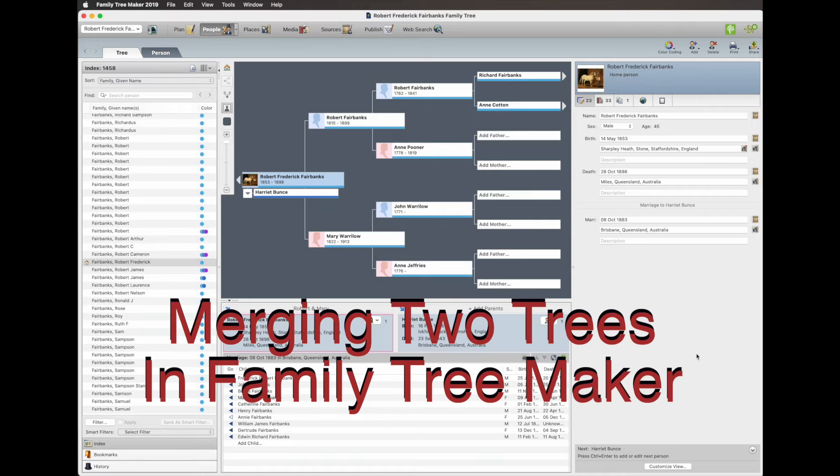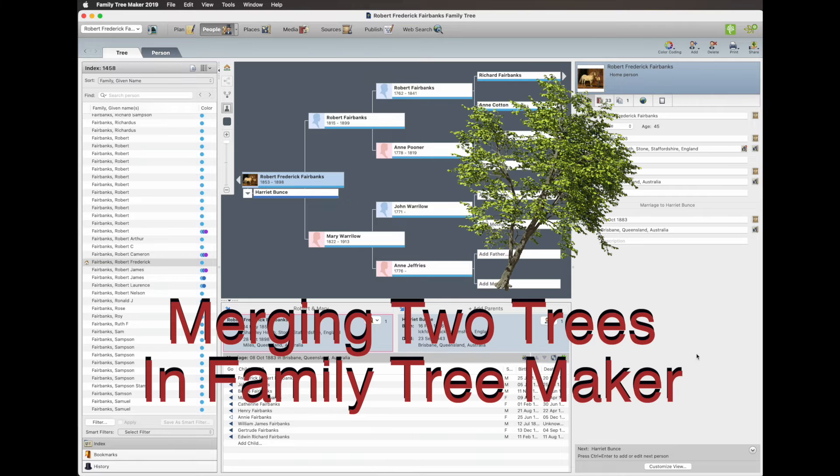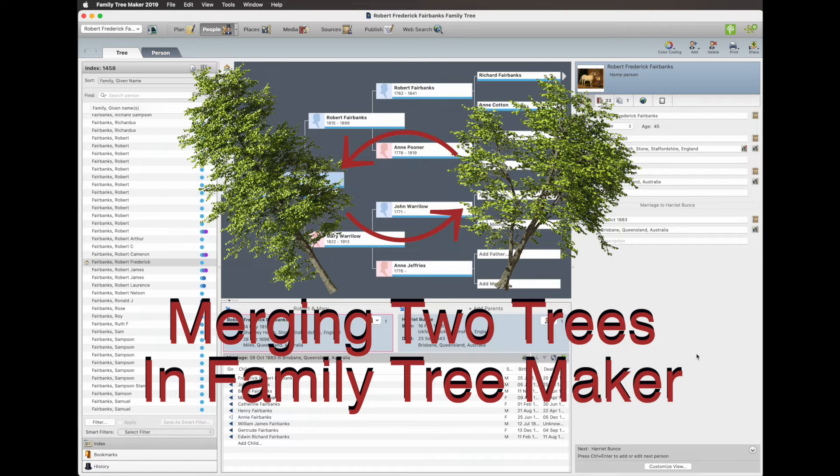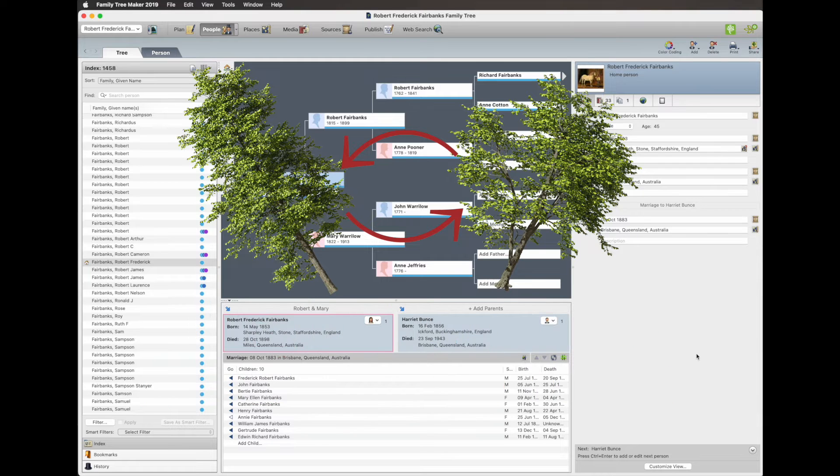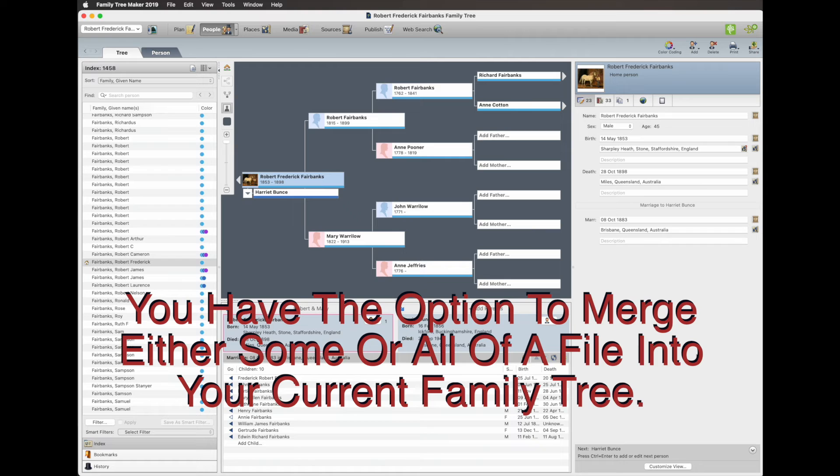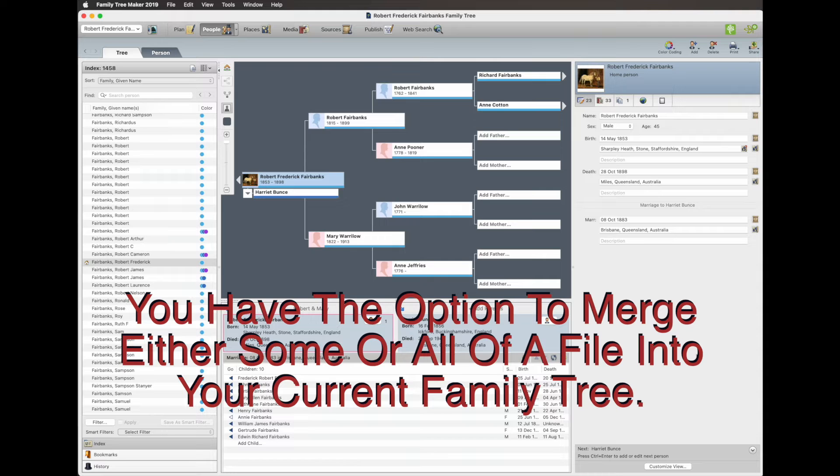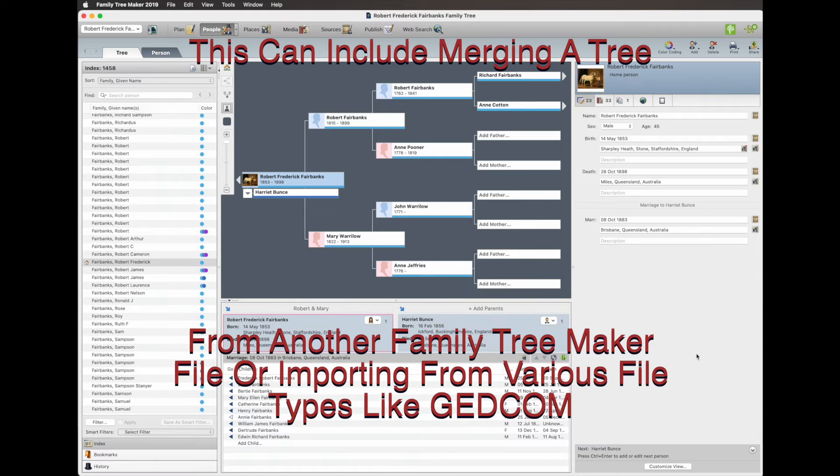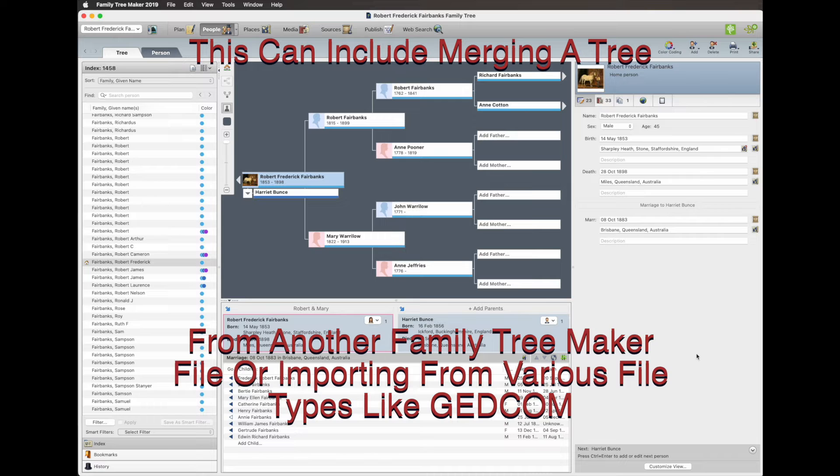Okay, so now we're going to merge two trees in Family Tree Maker. You've got the option to merge either some or all of the file into your current family tree. This can include merging a tree from another Family Tree Maker file or importing from a GEDCOM file.